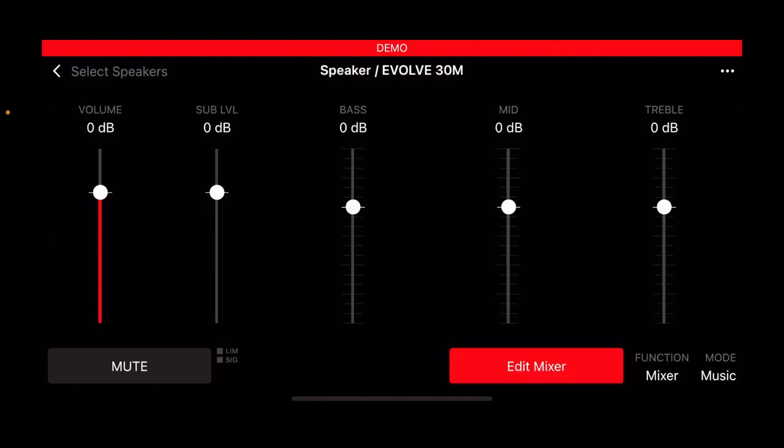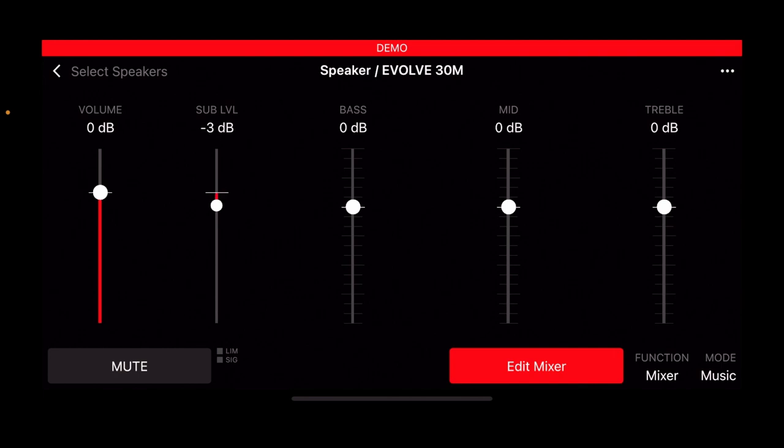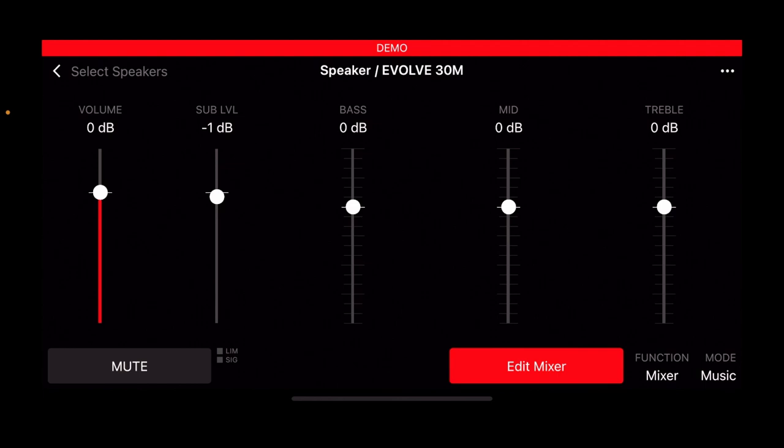When you do that you come to this screen. You've got a volume control, the sub level which is a very handy feature because you can control the volume of the sub separate to the rest of the system. You have a three band EQ. These are all fixed frequency, just boost by 6dB, cut by 12dB, and that's the same for the bass, mid and treble.